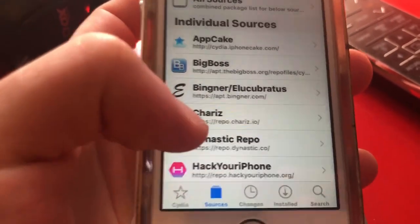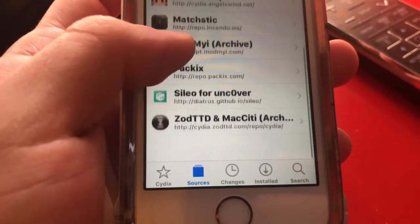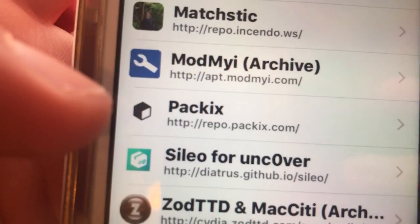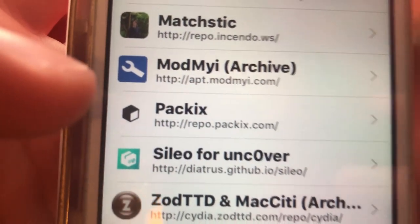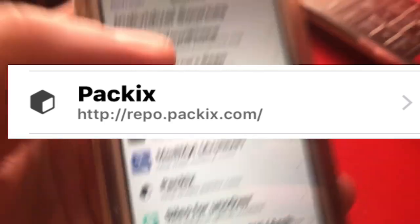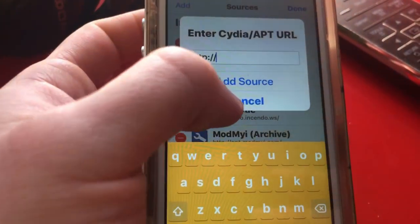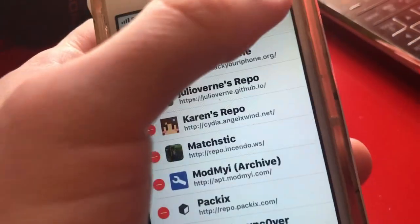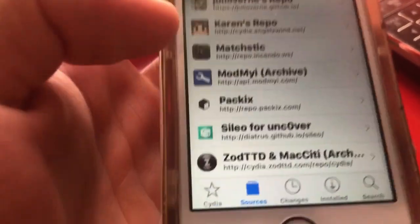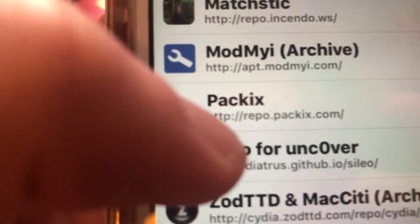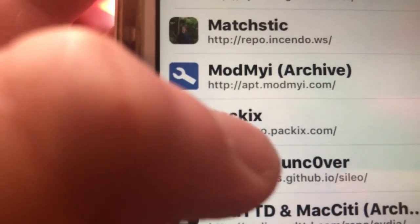I have the source linked down below and also on the screen. The source you want to add is repo.package.com. To add it, go to the top right and tap Edit, then top left and tap Add. It already has 'http://' pre-filled for you, so all you need to type is repo.package.com.